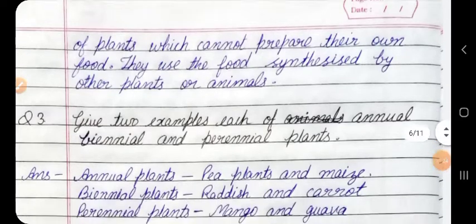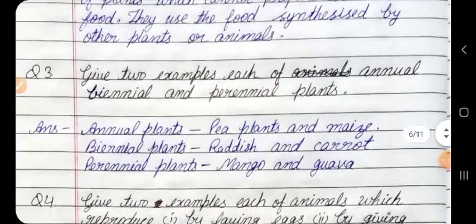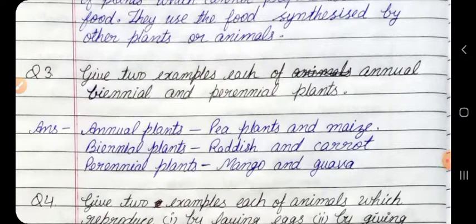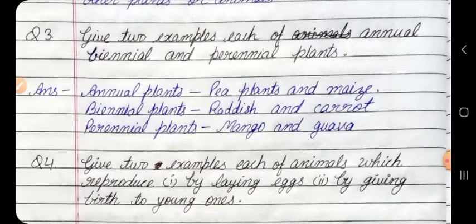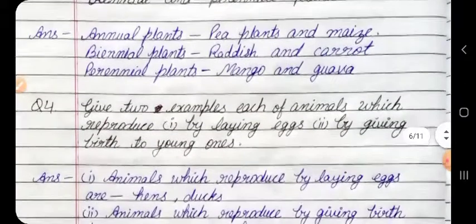Question 3: Give two examples each of annual, biennial, and perennial plants. Answer: Annual plants — pea and maize. Biennial plants — radish and carrot. Perennial plants — mango and guava.